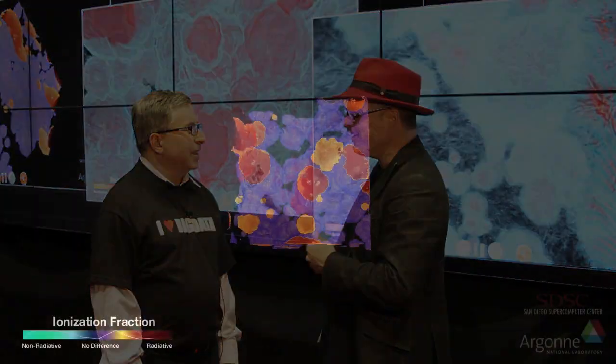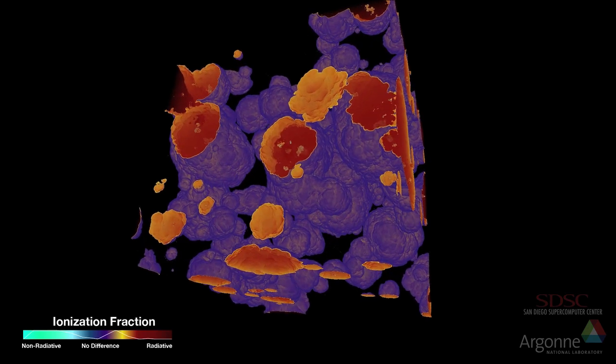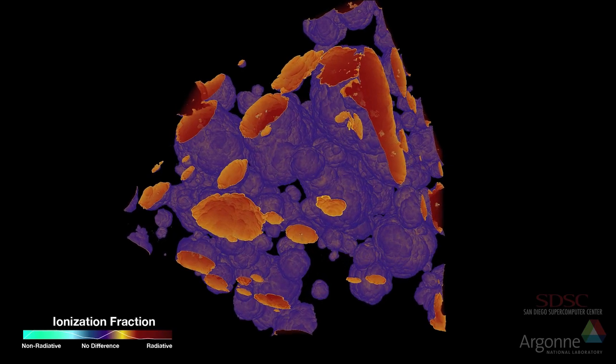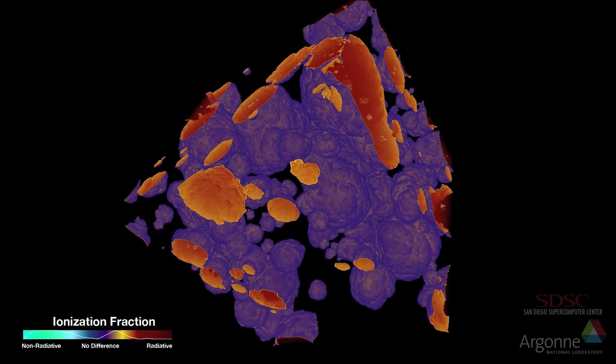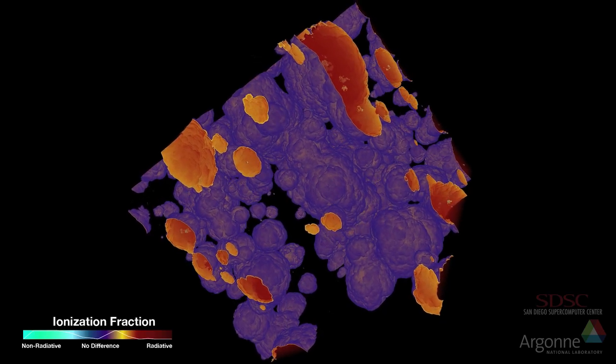I'm Rich Breckner with InsideHPC and we're here at SC11 at the San Diego Supercomputer Center booth with the director of SDSC, Michael Norman. What we have is a simulation of the formation of the first galaxies and what they do to the rest of the universe when they light up. It's called cosmic reionization and it's a current frontier area in cosmology research.